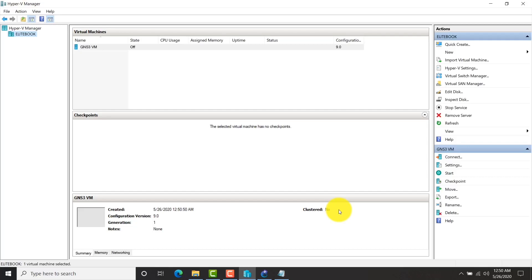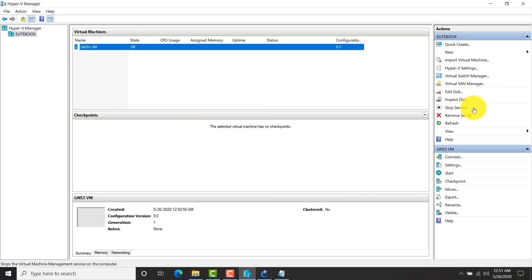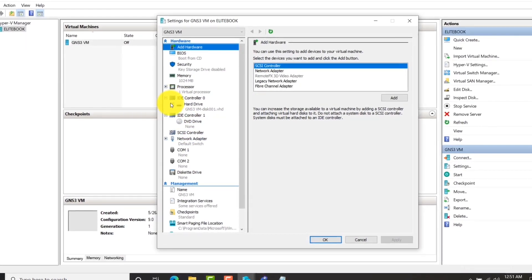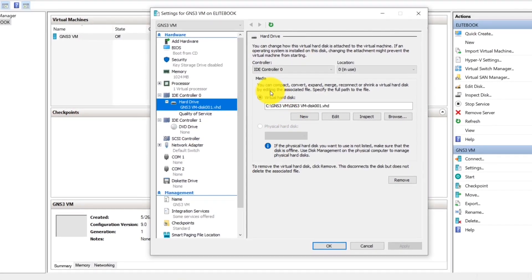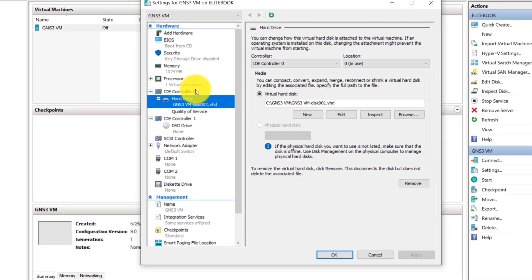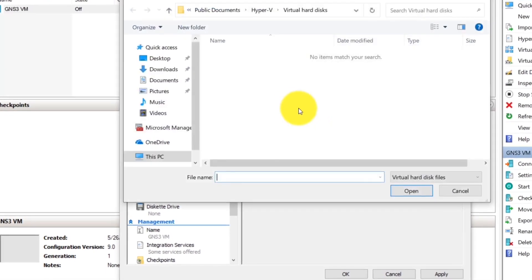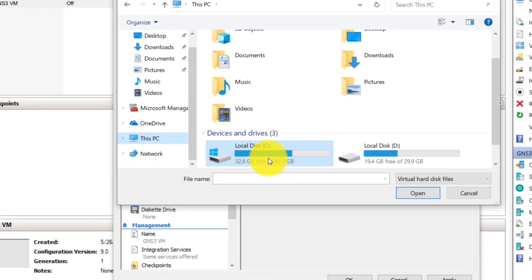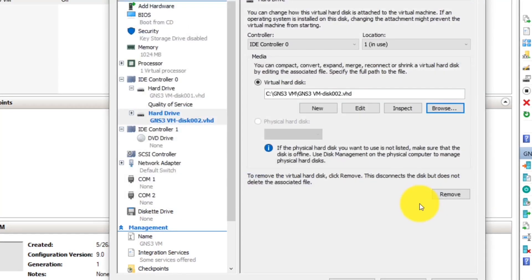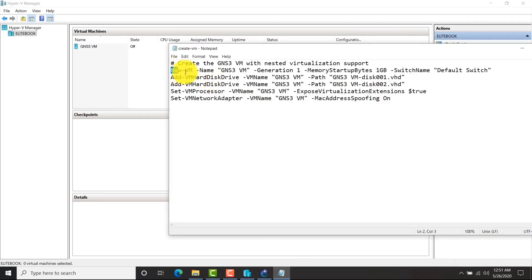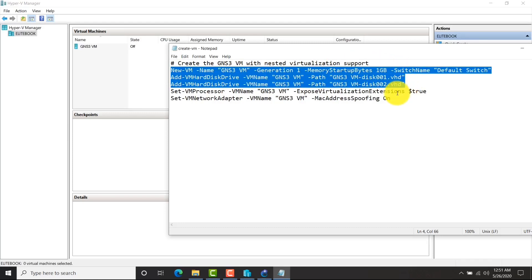Go to IDE controller and click hard drive. Add a new one by browsing, then locate the previous folder and select disk number 2. Click apply and OK. Now the GNS3 VM is ready, and I connected this GNS3 VM to the default switch.